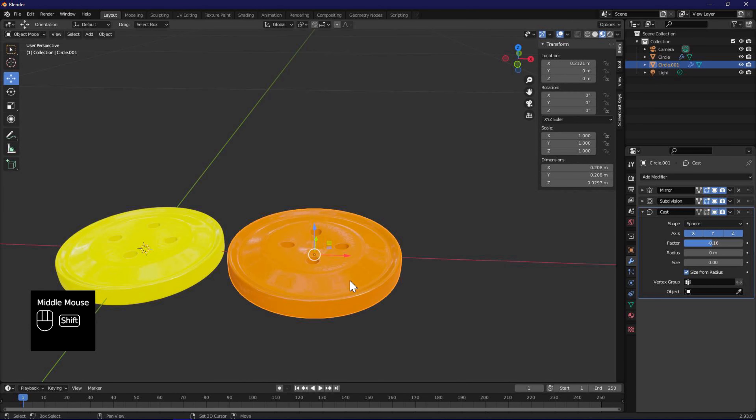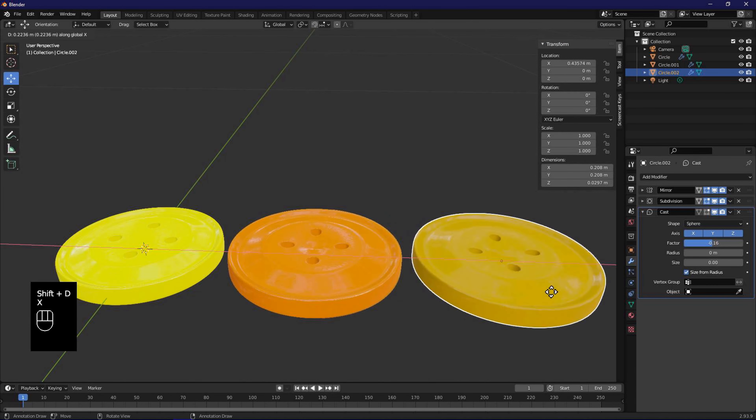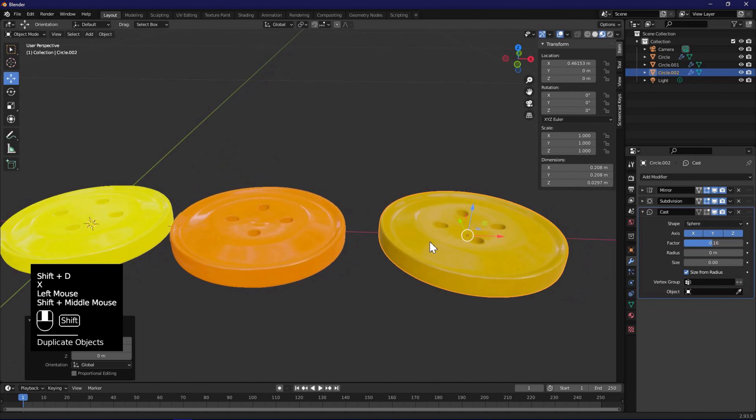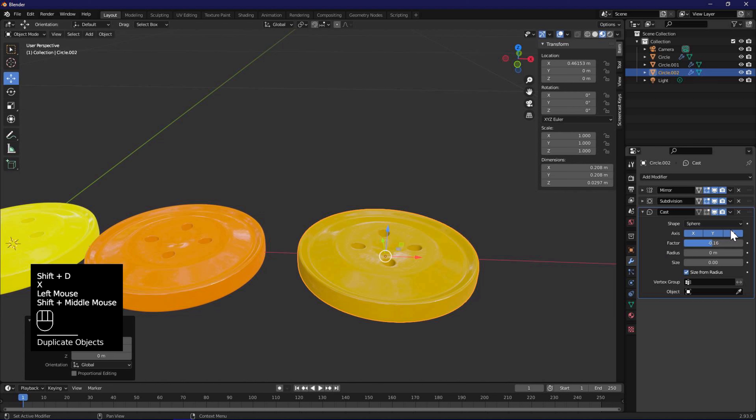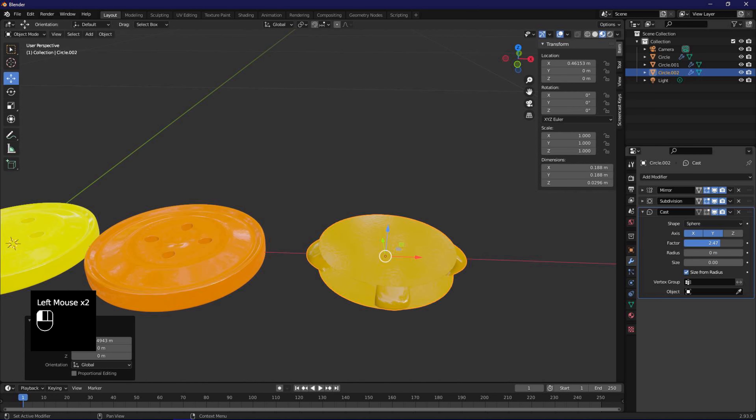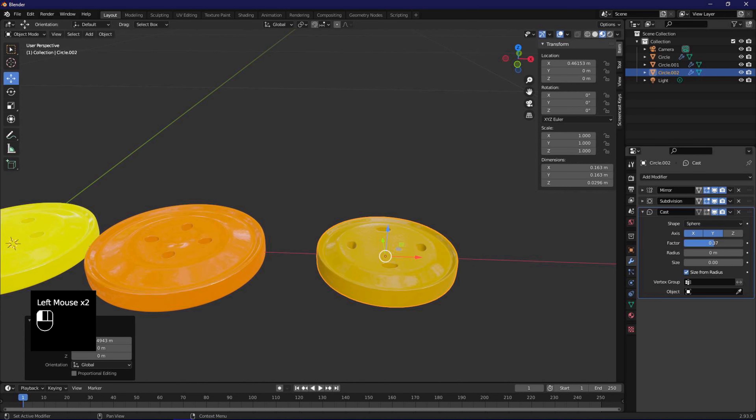Now duplicate again with Shift D, X, and place towards the right. Deselect Z axis on the modifier, adjust factor to get our second variation.